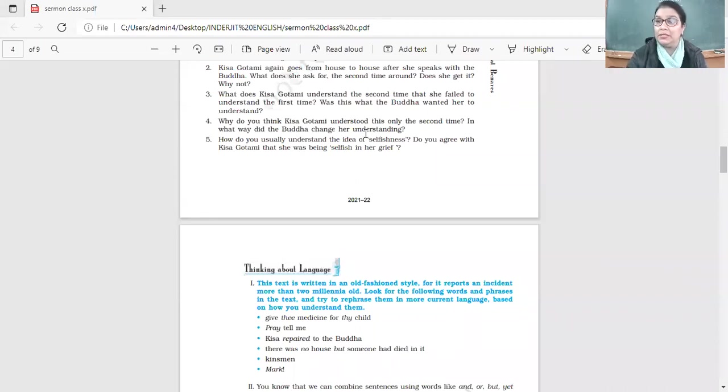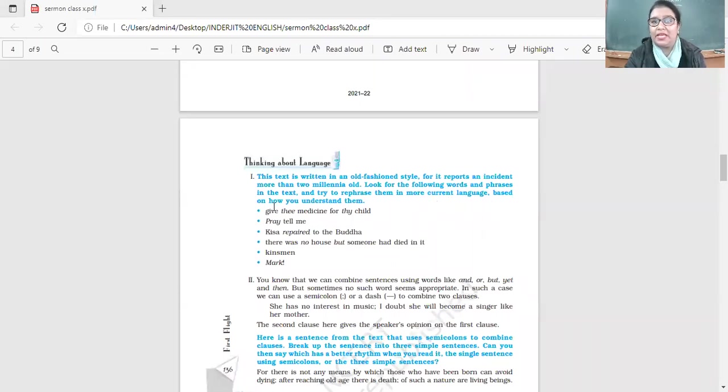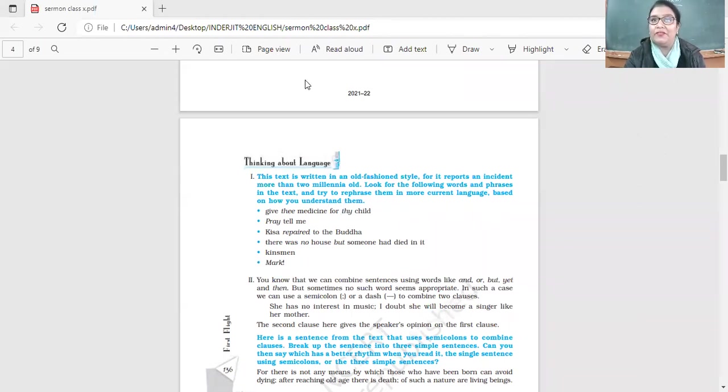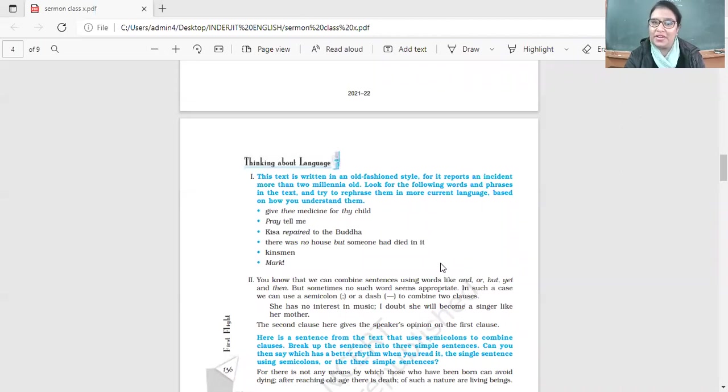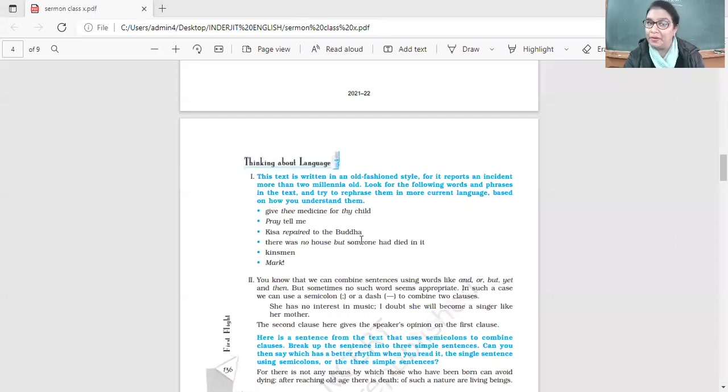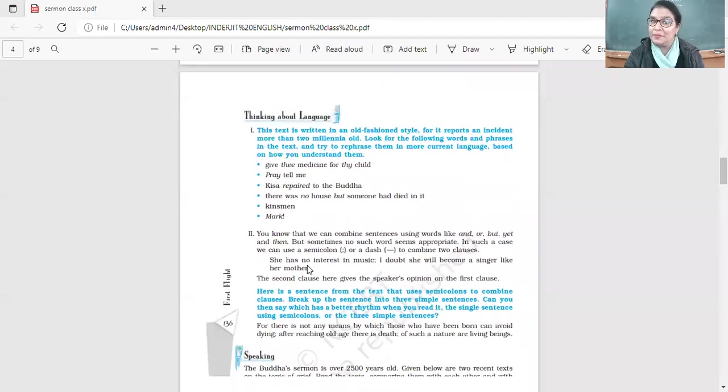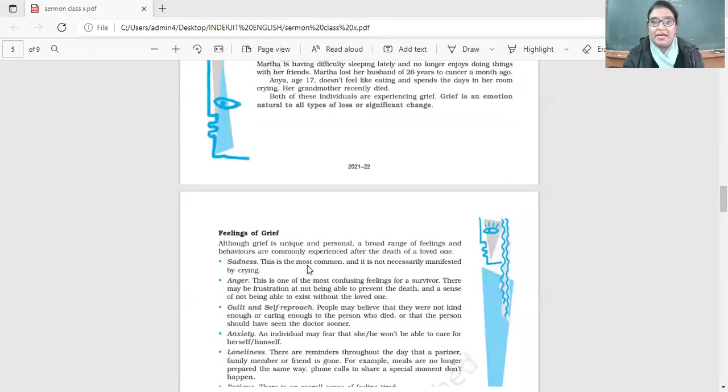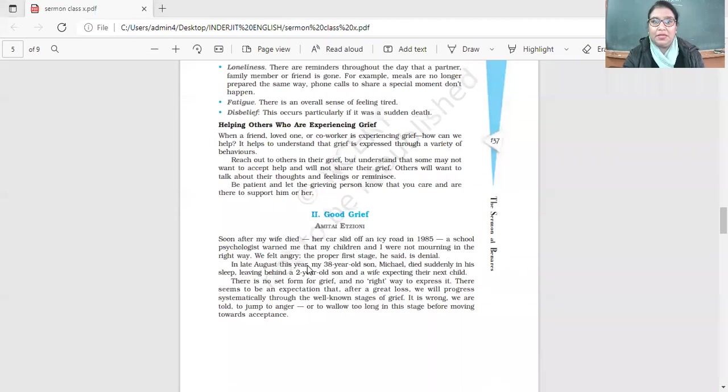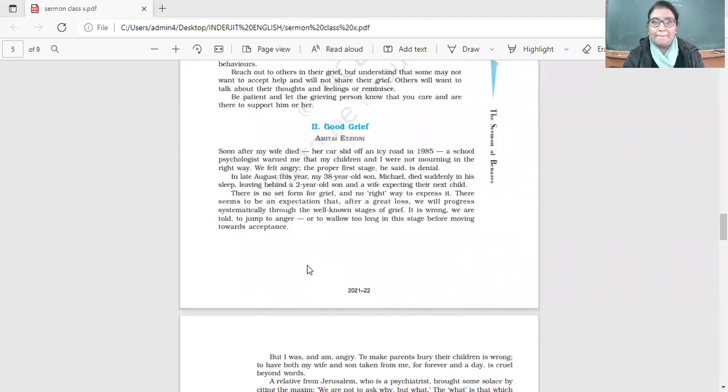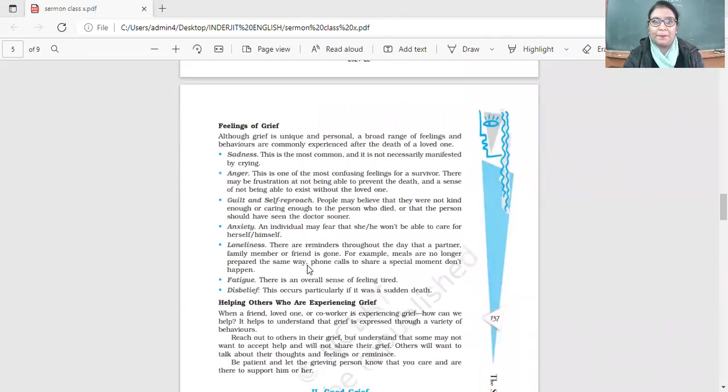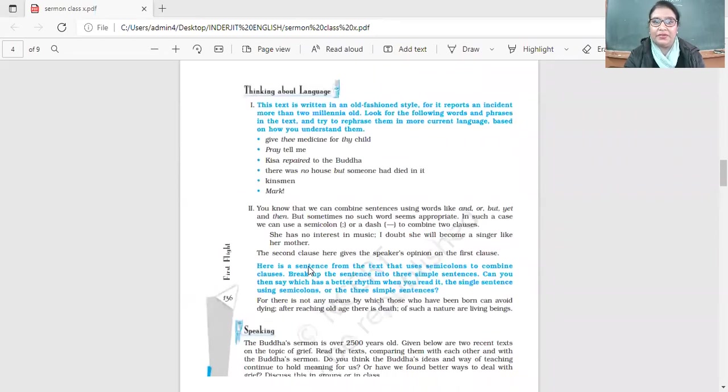The text here is written in an old-fashioned way: 'Give the medicine for thy child' - she wanted to save her only child. 'Pray tell me' - I request you to tell me - it's a very old-fashioned way of writing. She repaired to the Buddha, so she went back to him. There was no house where someone had not died. There was no house where death had not happened. Kinsmen - relatives. Mark here - listen. I want you to go through these exercises and we'll discuss them.